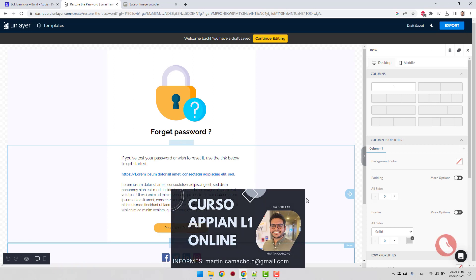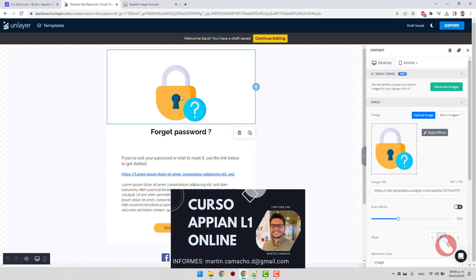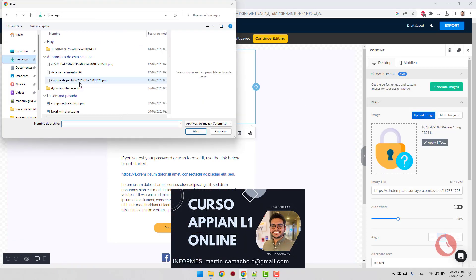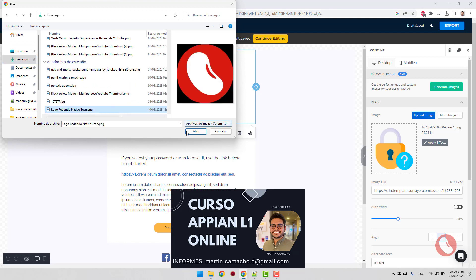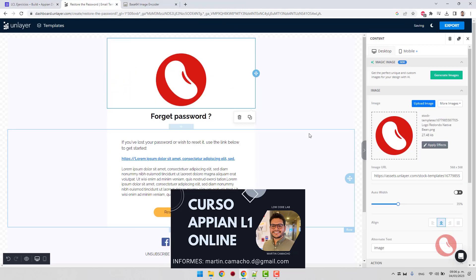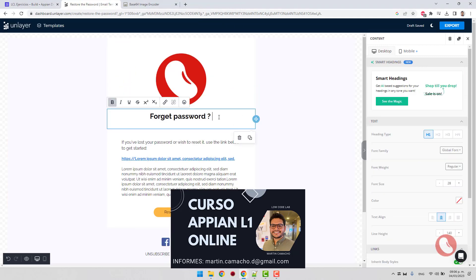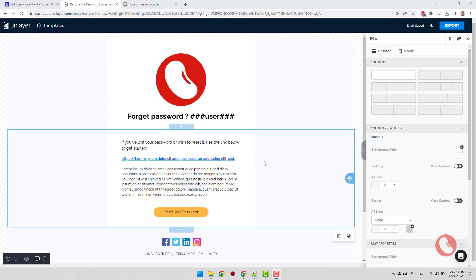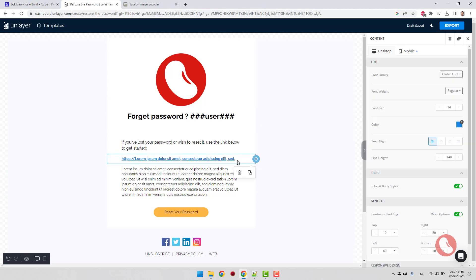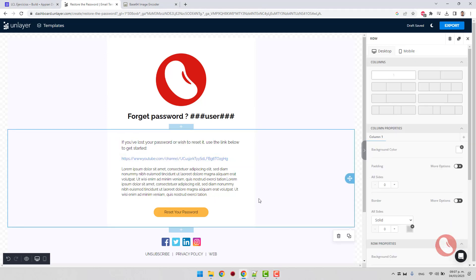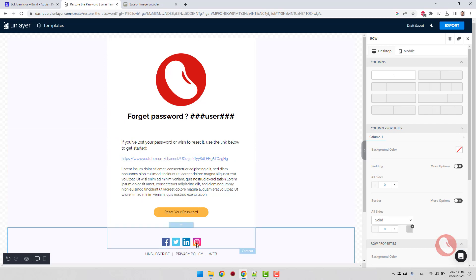Remember that in order to add dynamic information, your template must contain labels. We add them using three hash signs. I will replace this URL with my YouTube channel URL. Since this is just an exercise and not really functional, I won't edit it much further.